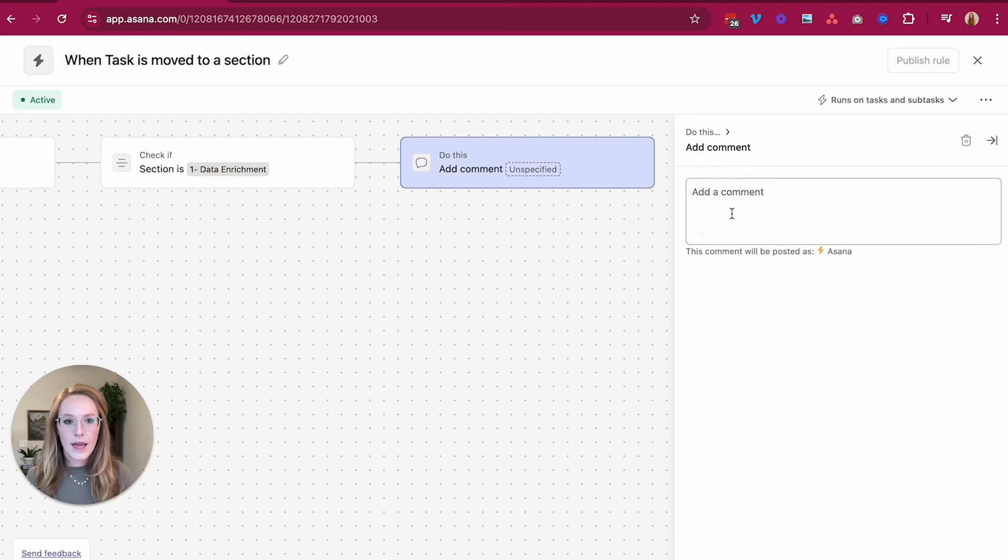But what I'm here to tell you today, before you leave and think, well, I already know all about the Asana AI options, they're pretty cool but not blowing my mind.